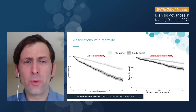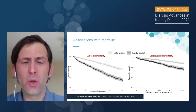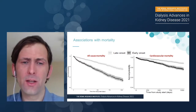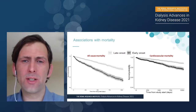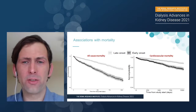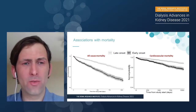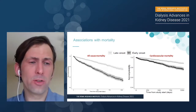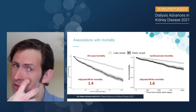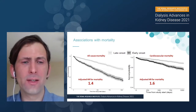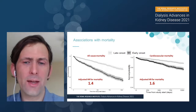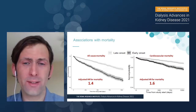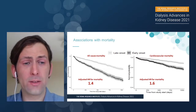We went on to look at associations with mortality. Kaplan-Meier plots of both all-cause and cardiovascular mortality showed that patients who suffered intradialytic hypertension earlier in the session had much poorer survival. Using Cox proportional hazard models with fully adjusted models, patients who had intradialytic hypertensive episodes earlier in the session were significantly more likely to die.